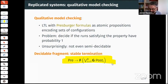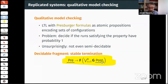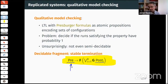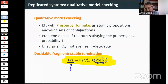The full model-checking problem is not even semi-decidable, so we concentrate on a decidable fragment called stable termination. Here, pre and each post_i are Presburger sets. The formula holds if for every configuration in pre, with probability one a run starting there eventually gets trapped in one of the post_i sets.